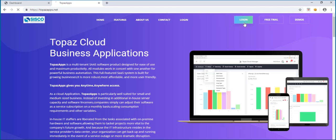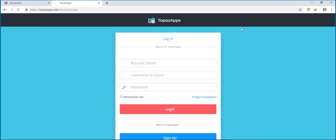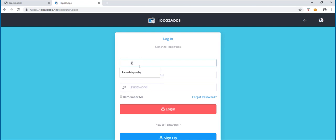Next, click on the login tab. Type in the account name. In this tutorial, I will use Kineshi Presby.